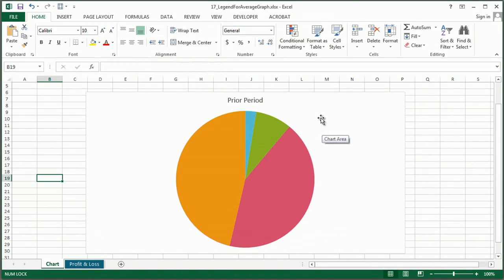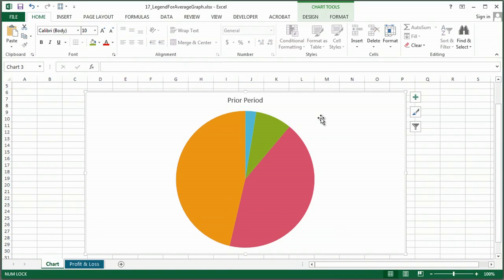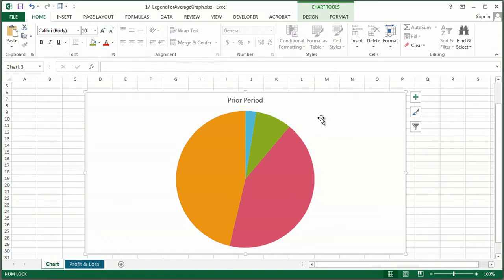So, I've created my graph, and you can use any graph, whether you're using the average, or the sum, or just a list of data. Whatever your data is, create your graph.